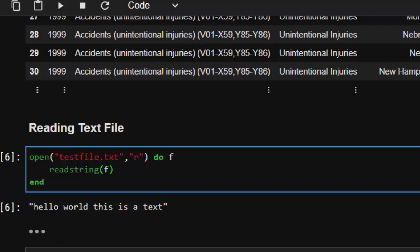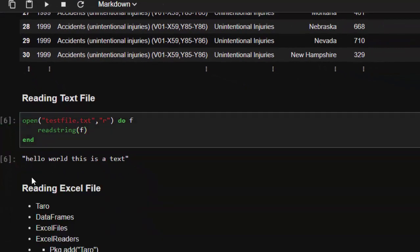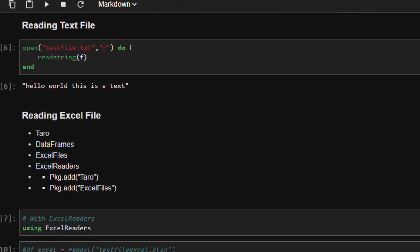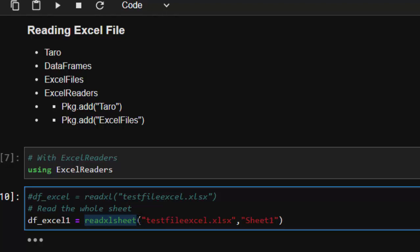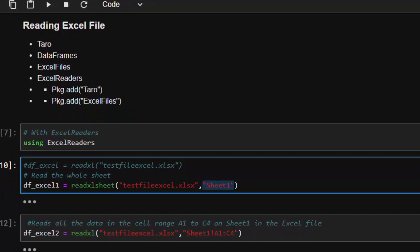Now let's see how to read Excel files. There are several ways: you can use Taro, DataFrames, or XLSXreaders. To install, use `Pkg.add("Taro")`, `Pkg.add("XLSX")`, or `Pkg.add("XLSXreaders")`. We'll use XLSXreaders. The simplest way is `read_excel_sheet` — it reads the entire sheet. You supply the filename, e.g., `testfile.xlsx`, and it's very important to include the extension.